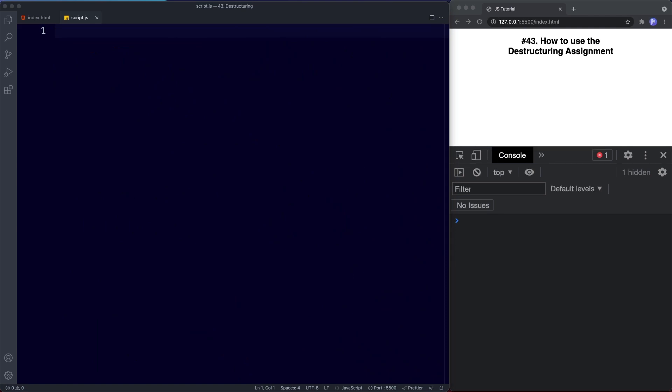Welcome back to lesson 43. Over the next few lessons we're going to be learning about some of the features made available with the ES6 update. These features specifically help us to work with arrays, objects, and functions. In this lesson we're going to be learning about the destructuring assignment, which is a syntax that allows us to very quickly and conveniently assign object properties or array items as variables.